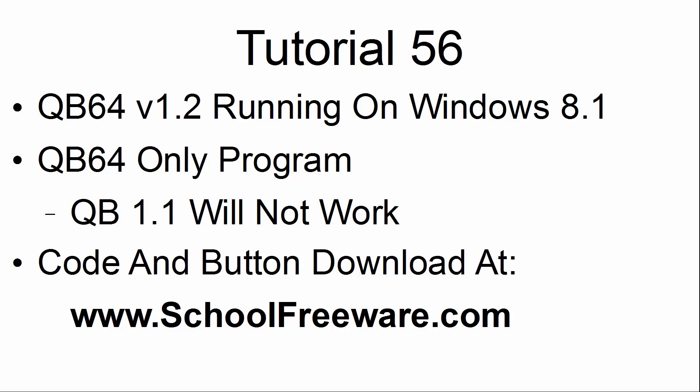This is a QB64 only program. QBasic 1.1 will not work with the code. The code and button can be downloaded at SchoolFreeware.com.